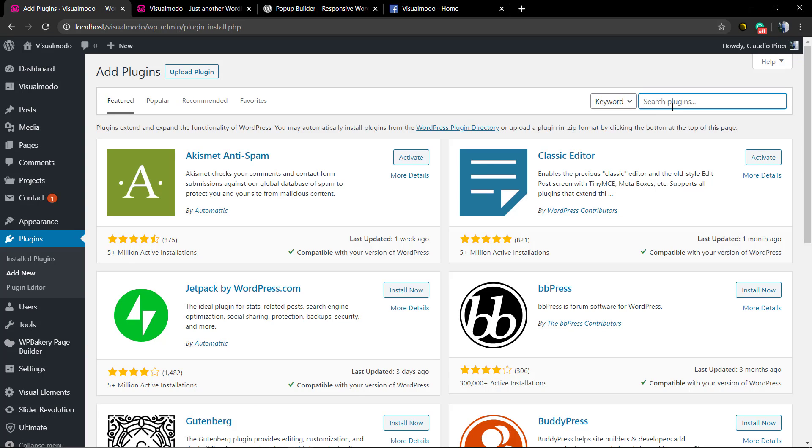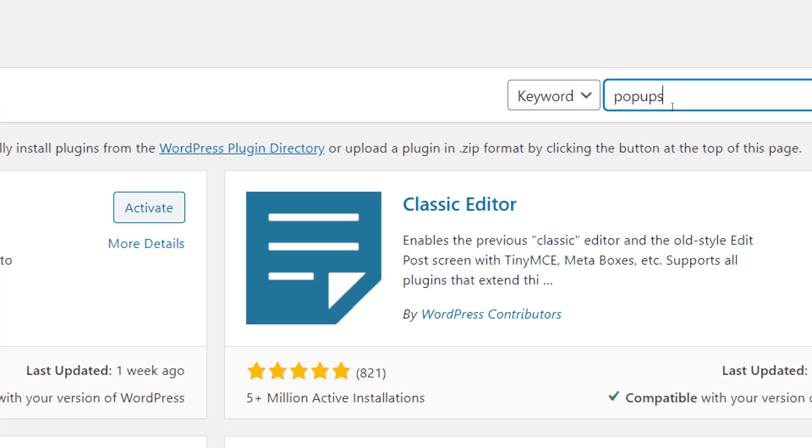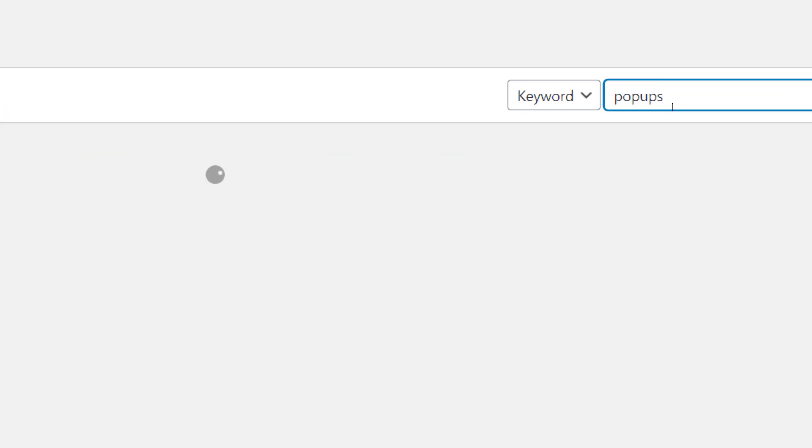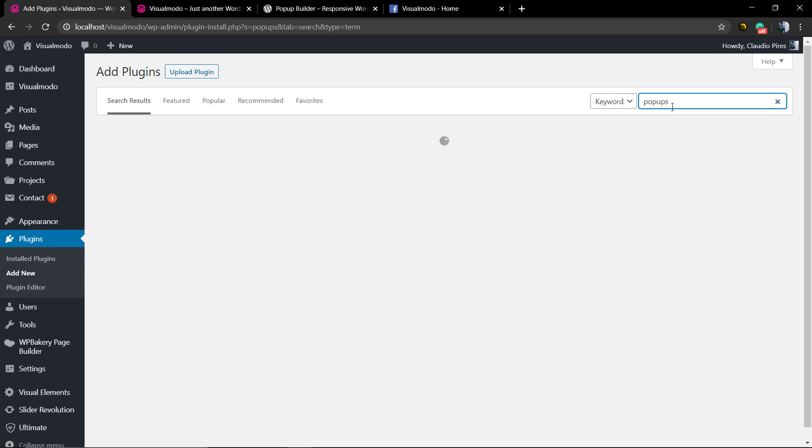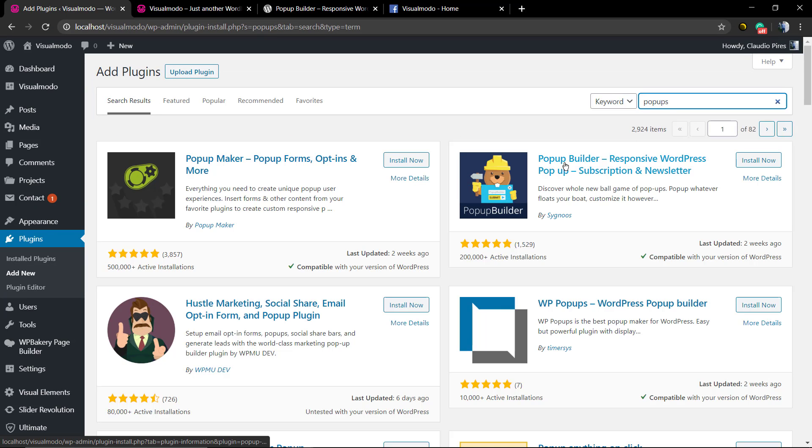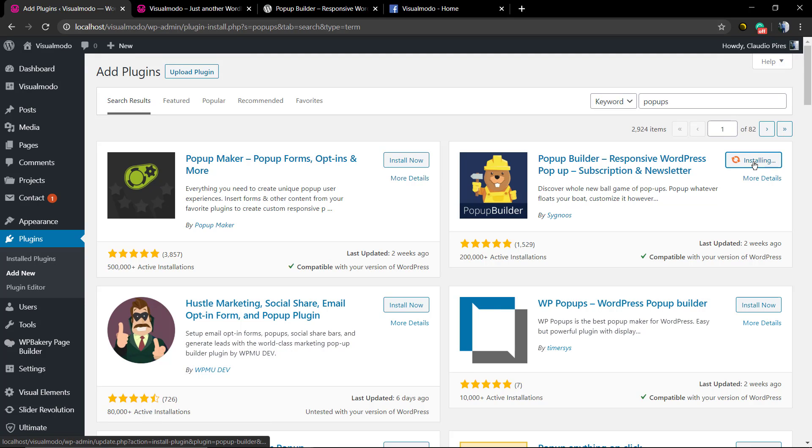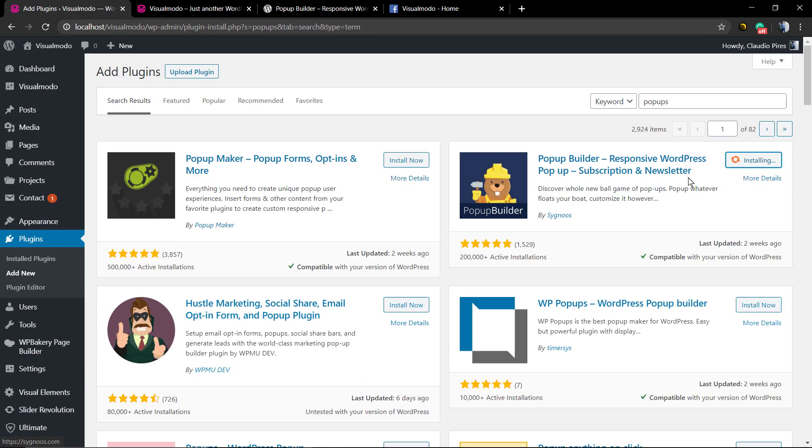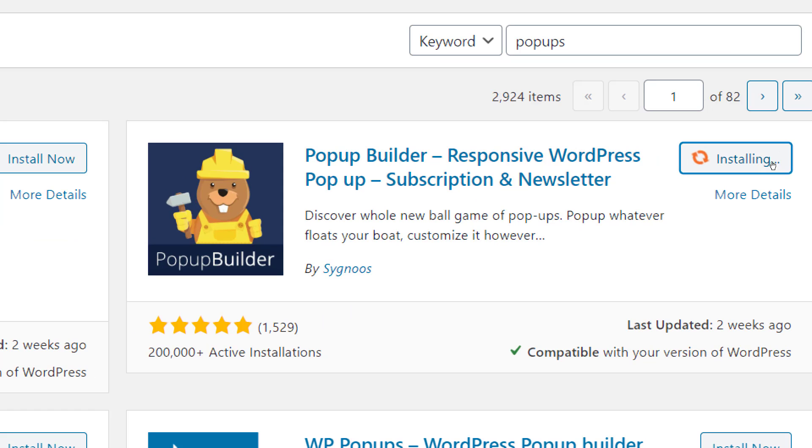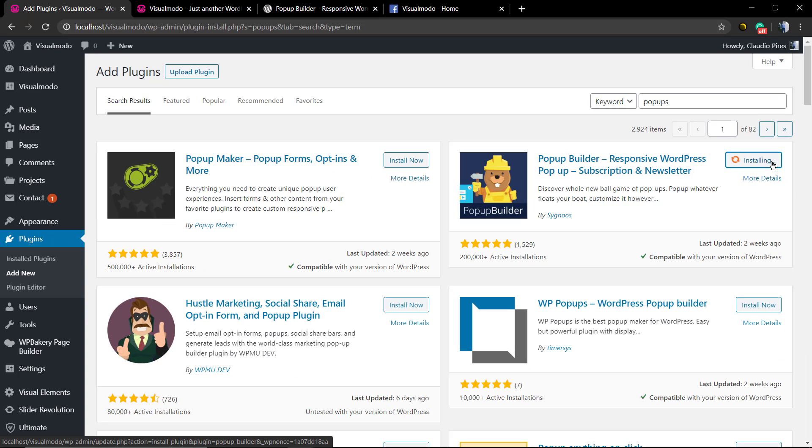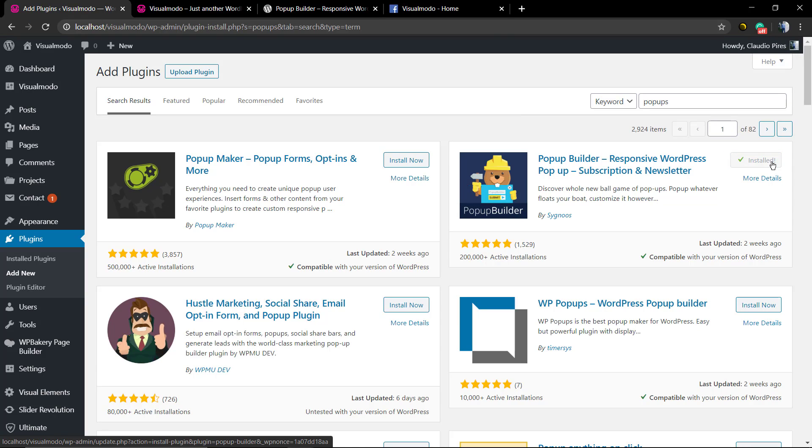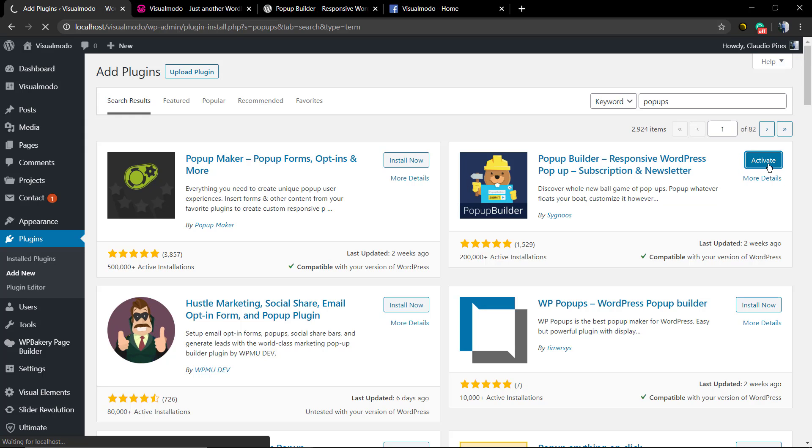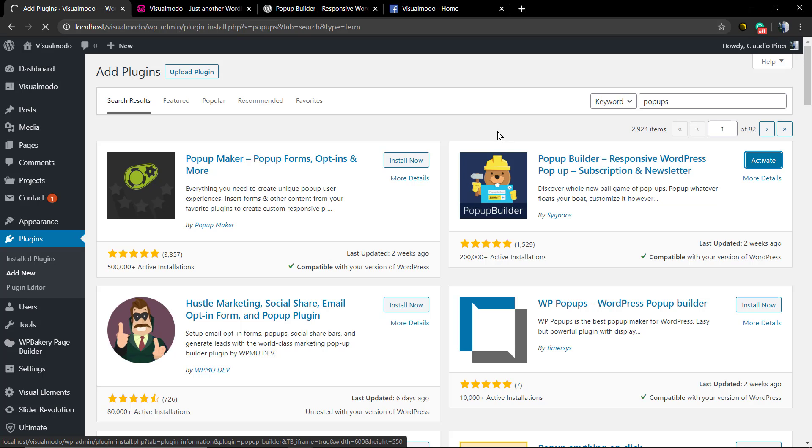First of all, we're gonna be installing this plugin. Into WordPress dashboard, go to Plugins, Add New. In the search field, we're gonna type pop-ups and we're gonna be installing this second one, the Popup Builder responsive WordPress pop-up subscription and newsletter. Yes, this plugin has newsletter options as well. As soon as you click on Install, you can click on Activate.